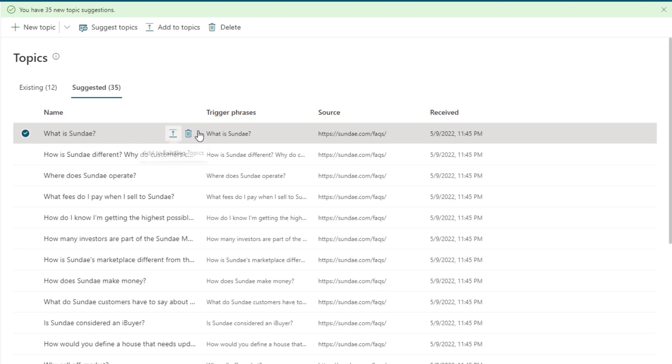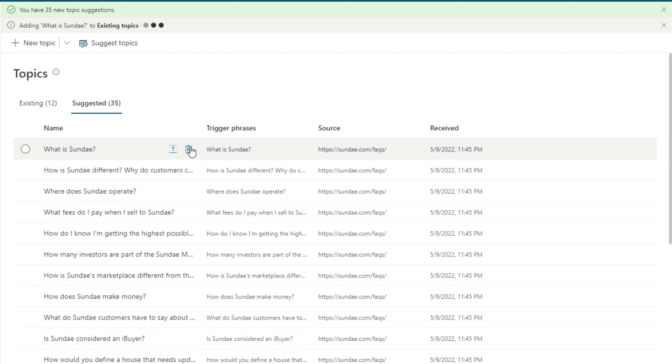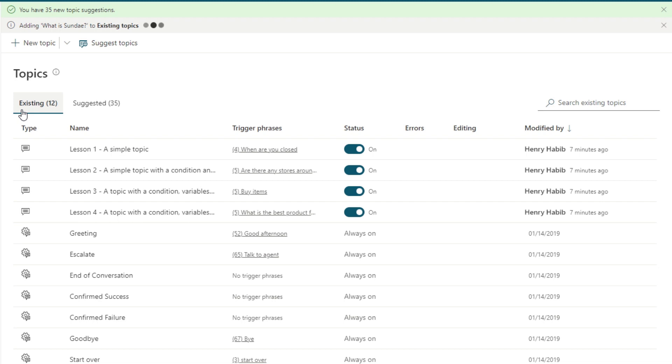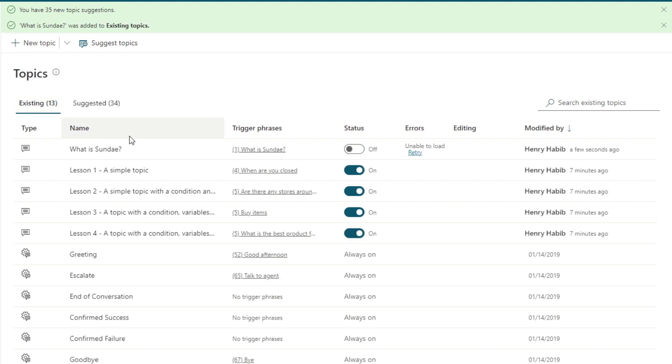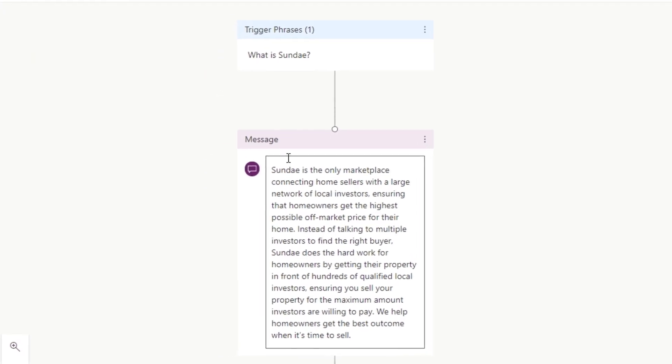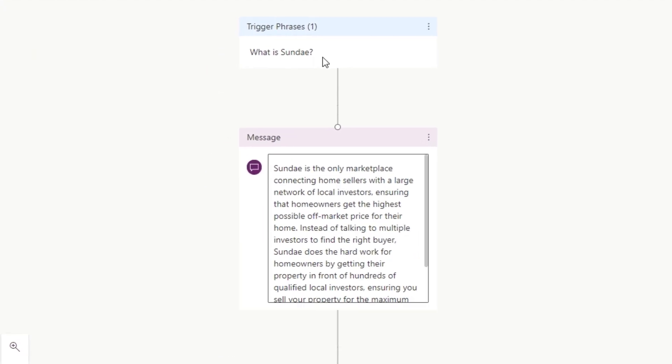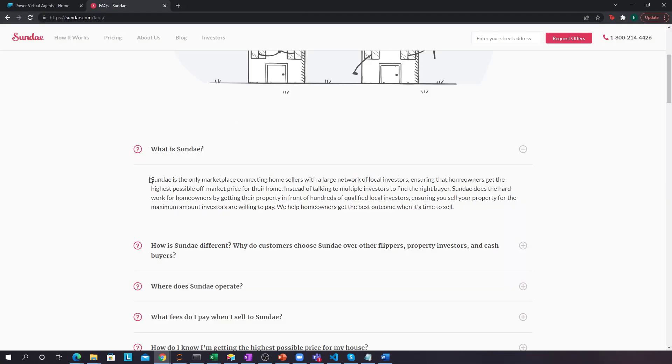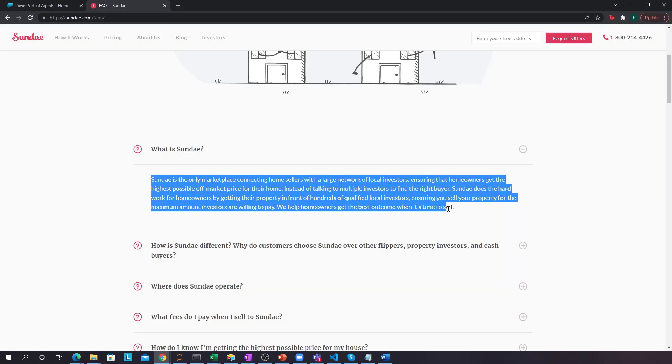Well, I think I might need to actually deploy it first, so let's click add to existing topics. So now it's adding this to existing topics. Perfect. So now if I go into here, what is Sunday? I can see that if someone asks what is Sunday, it will give me this message over here, Sunday is the only marketplace, and which is exactly the same as what this is, right?